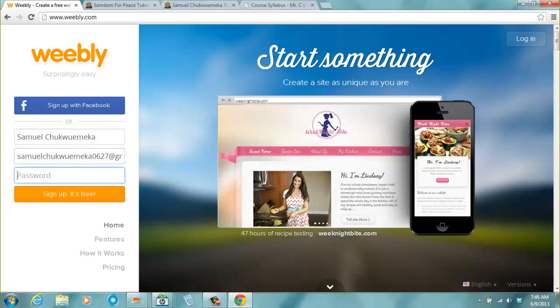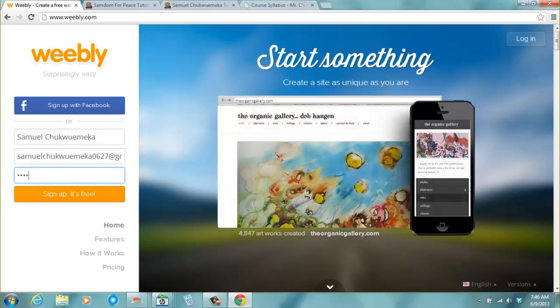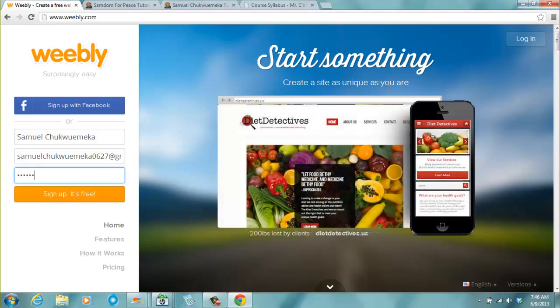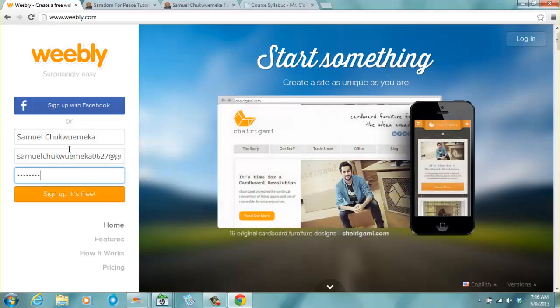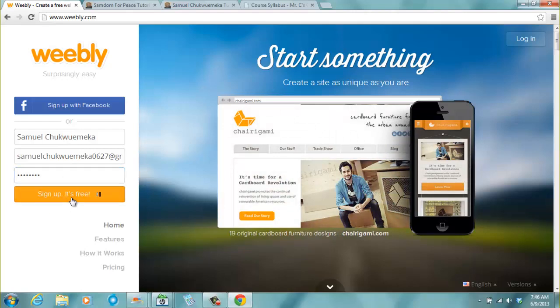Password. Let me just put AETC 2013. Of course I'm going to change this password. Trust me. Well, this is just for this presentation. You click sign up. It's free.